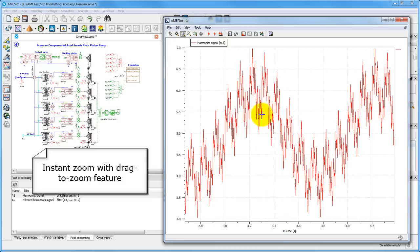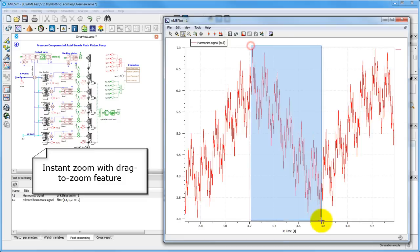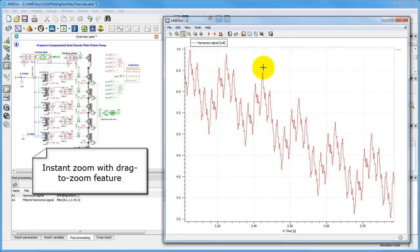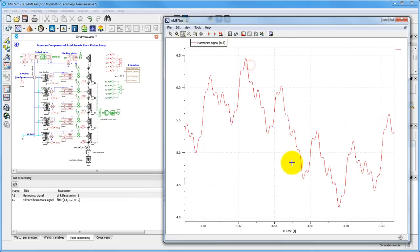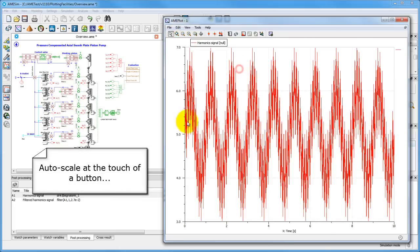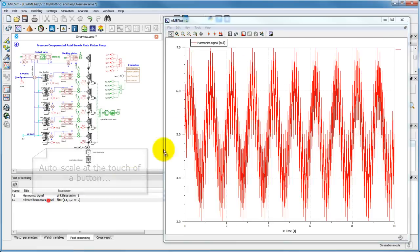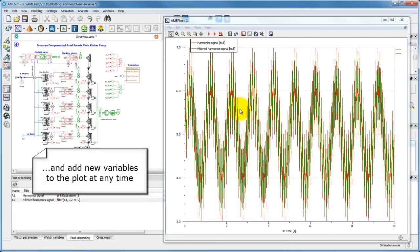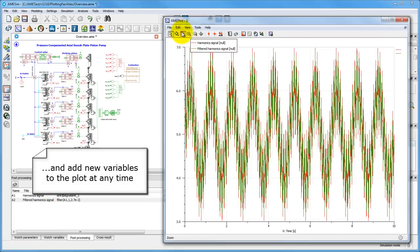Get the view you want with the help of the drag to zoom feature. Include additional variables whenever you like.